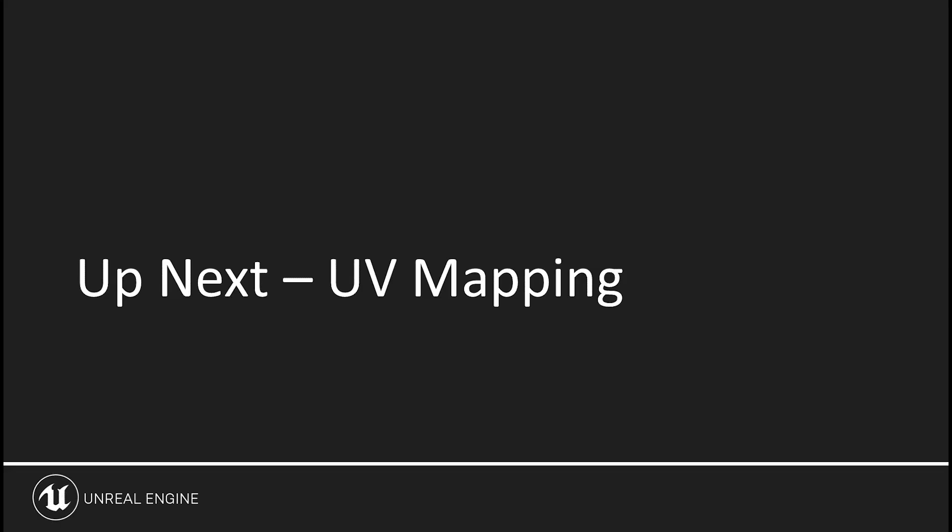Up next, we'll look at the various types of UV mapping Unreal supports and how and why you want to use them when preparing your data for export.